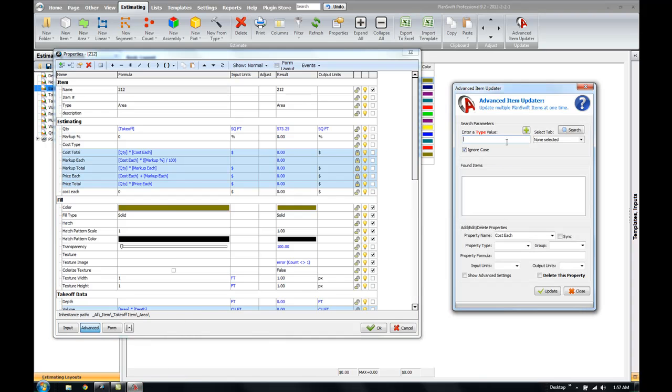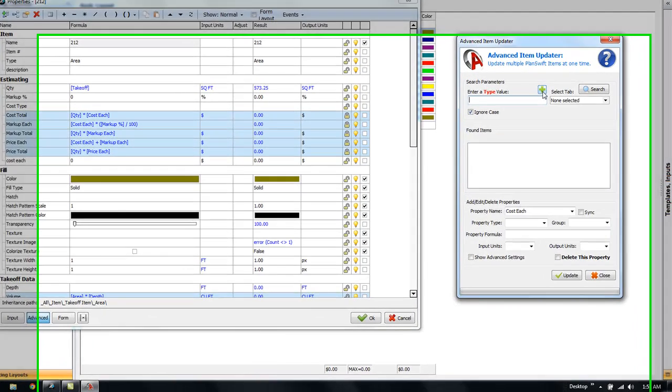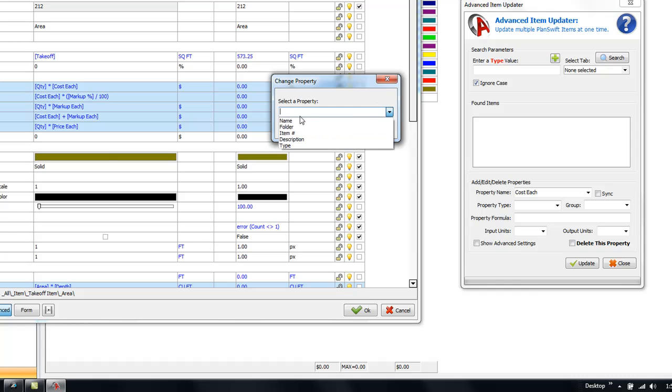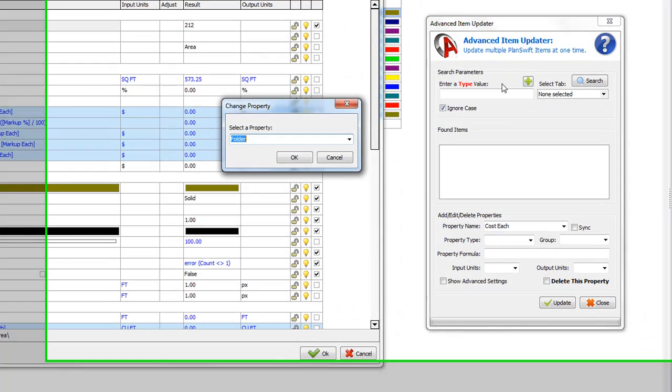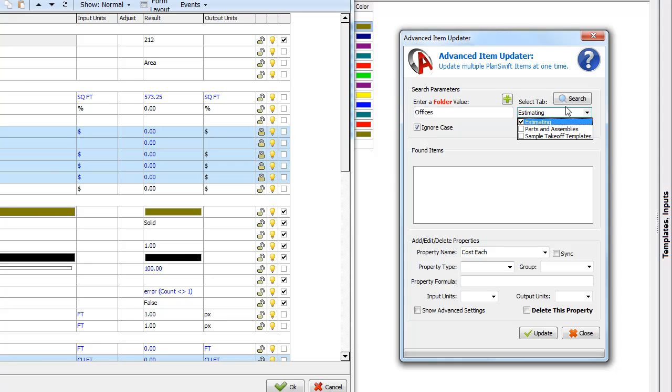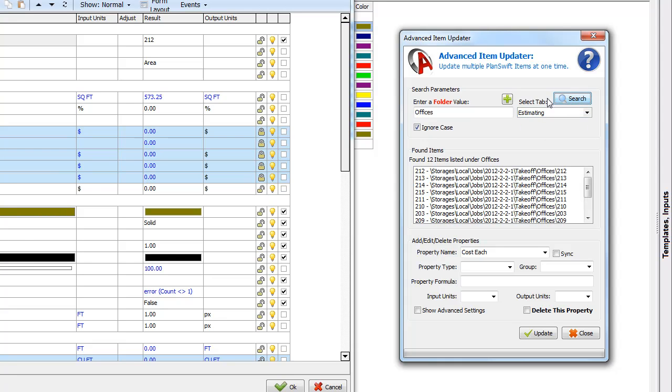So we're going to open up the Updater. And we're going to go ahead and enter a folder. And again, we want to go ahead and search for the offices. And choose the Estimating tab and click Search. So we found 12 items. And what we're going to do, because you can actually add properties, we're going to just type in the name of the property we want. And actually, we're going to type in Room Number.